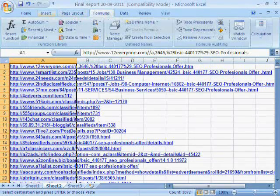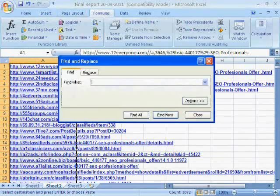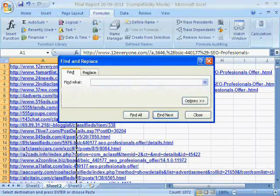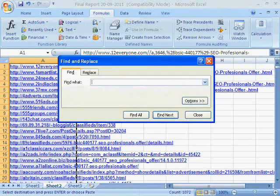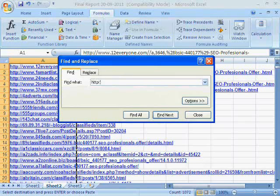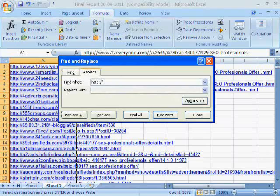Now press CTRL+F to open the find dialog. Write HTTP as shown. Now click the Replace tab and then replace all.